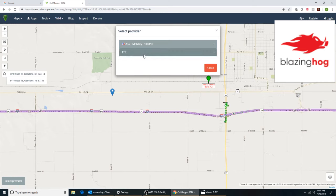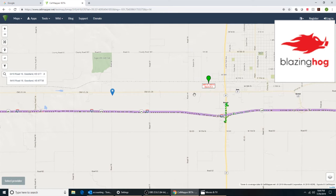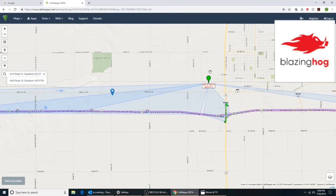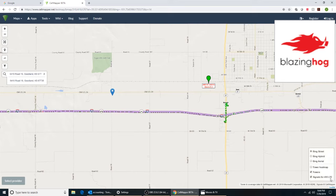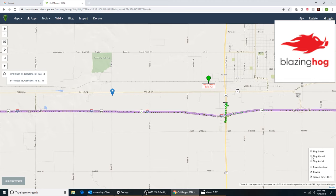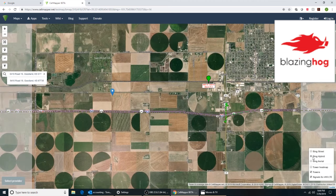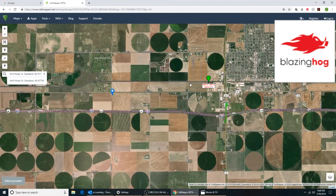We already selected LTE. We can see the T-Mobile tower was here and the AT&T tower is here. I do want to point out that if you come down to the lower right-hand corner, you'll see some layers. If you pick Hybrid, you can actually see what's on the map.